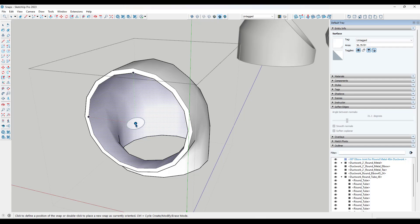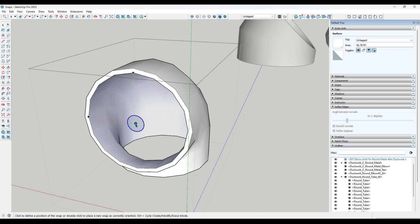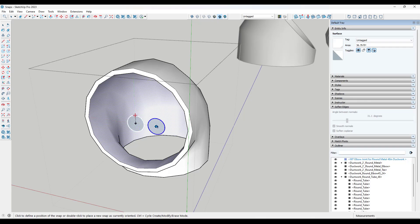There are a couple of different ways we can do this. We can use the left, right, and up inferencing using the left, right, and up arrow keys. In a lot of situations, that's going to be okay. You just want to be careful with the orientation of these snaps, which we'll talk about in a second.